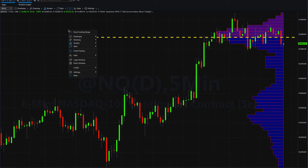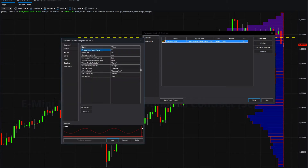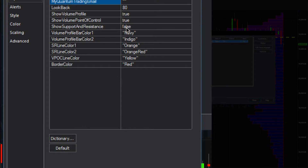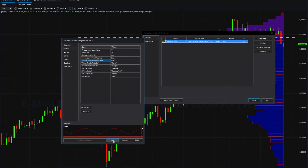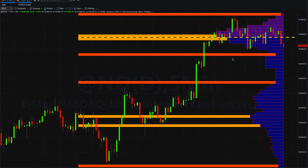If we go into Studies and then Edit Studies, this is our volume pointer control we want to customize. You'll see down here I've got this set to false at the moment — this is Show Support and Resistance. If we just change that to true, click OK and click the Close button, we now have two visual representations of high volume and low volume.